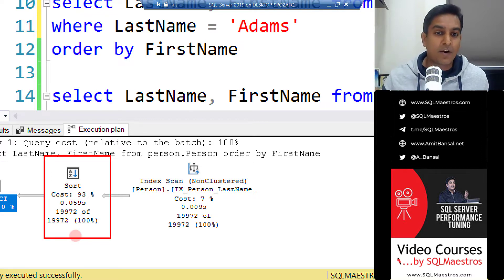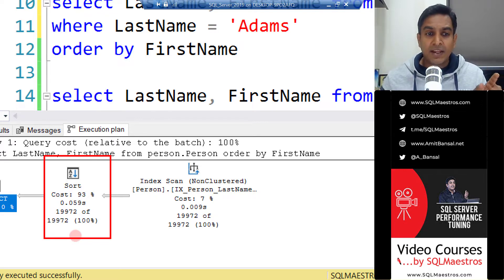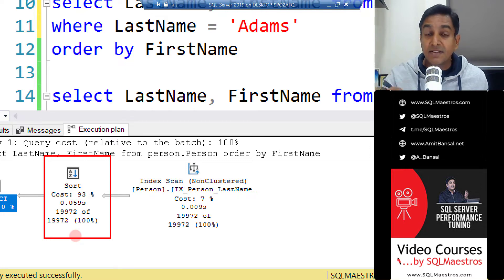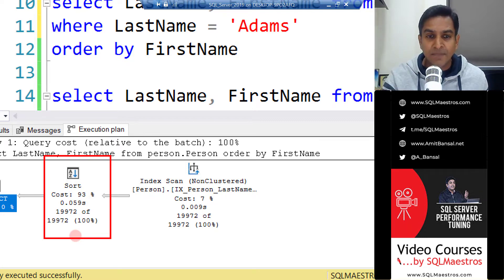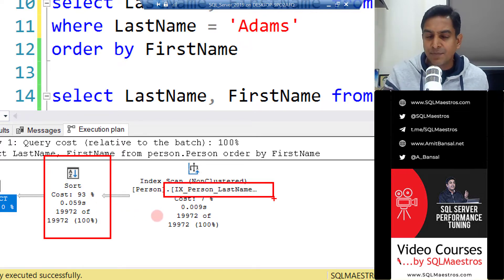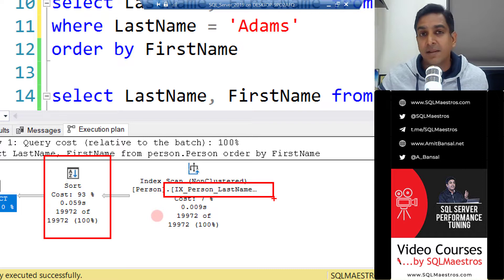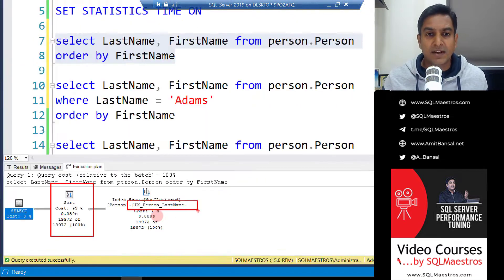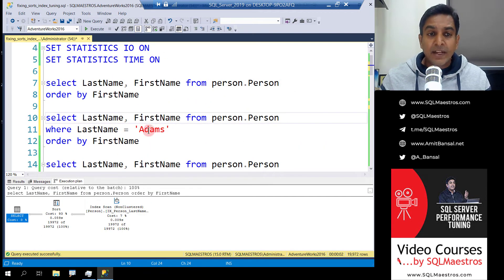Looking at the execution plan, there is an index scan happening - a non-clustered index scan on an index called ix_person_last_name. This index likely contains last name, first name, and middle name. Now let's look at the second query.